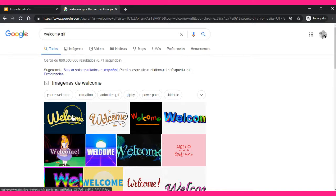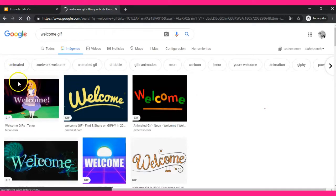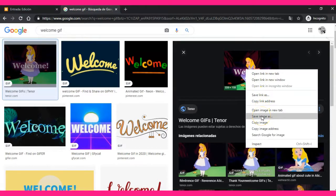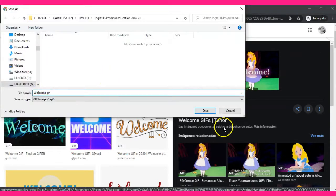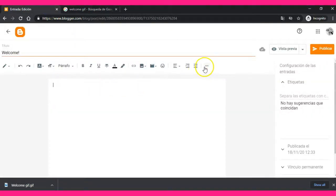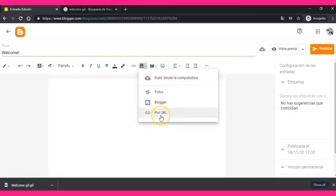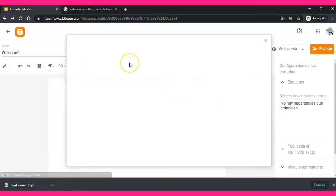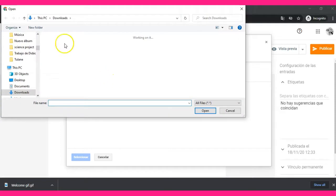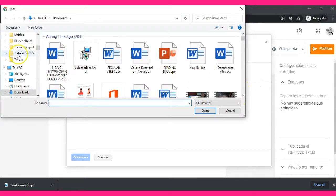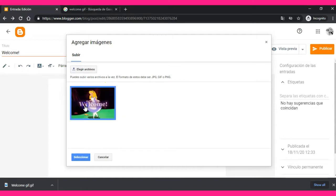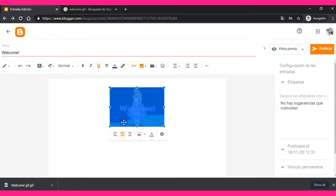Let's look for an image that says 'Welcome.' A GIF has movement, so it's more attractive for users. You can right-click on the image to copy and save it to your laptop, or copy the URL and place it on your blog. Click on 'Image' and choose from computer, photos, Blogger, or URL. In this case I'll look for the image on my computer — select the file, click on the image, then select, and you will have it. You can enlarge the picture.